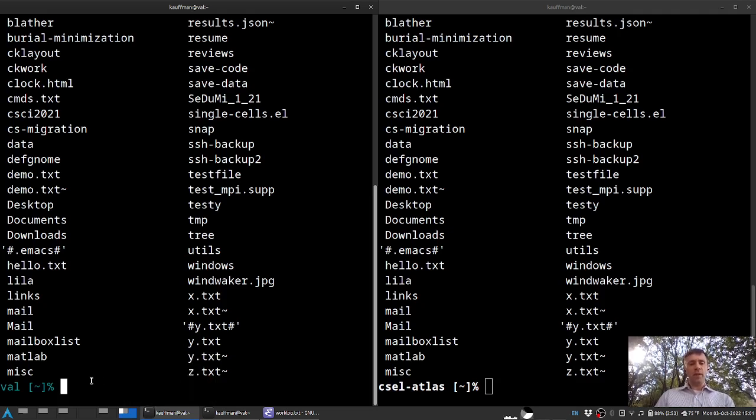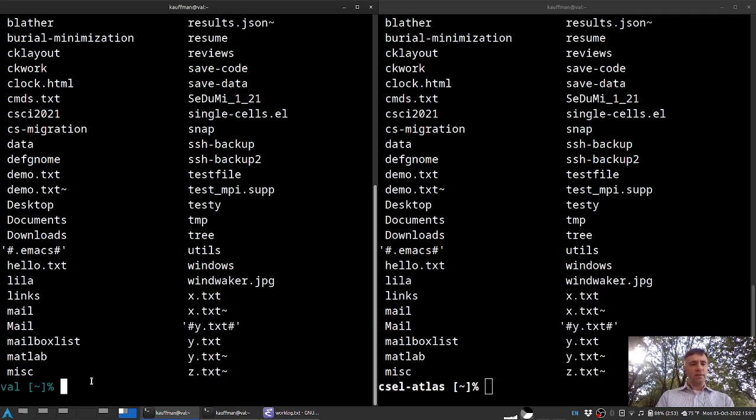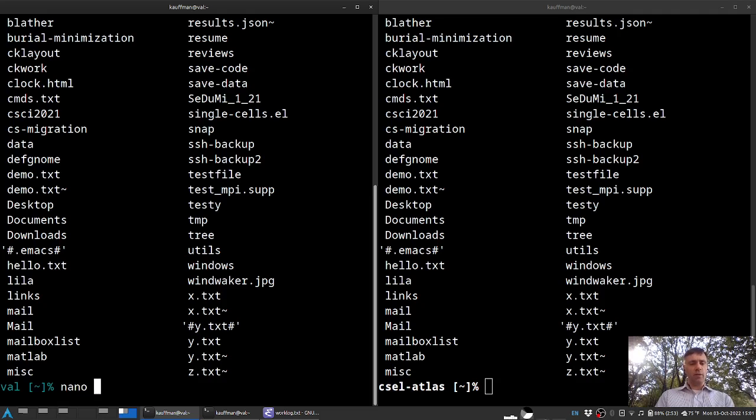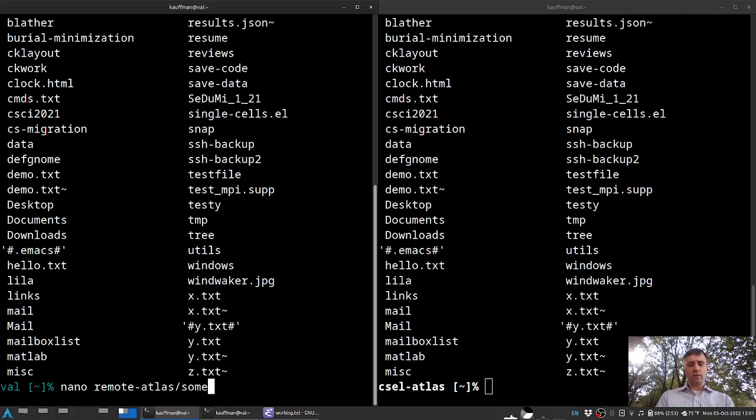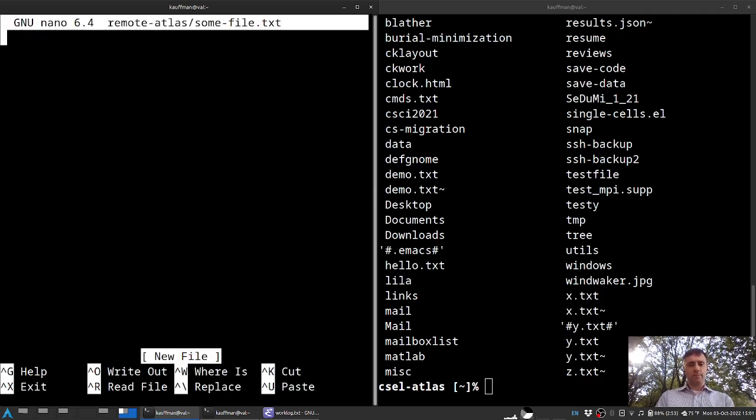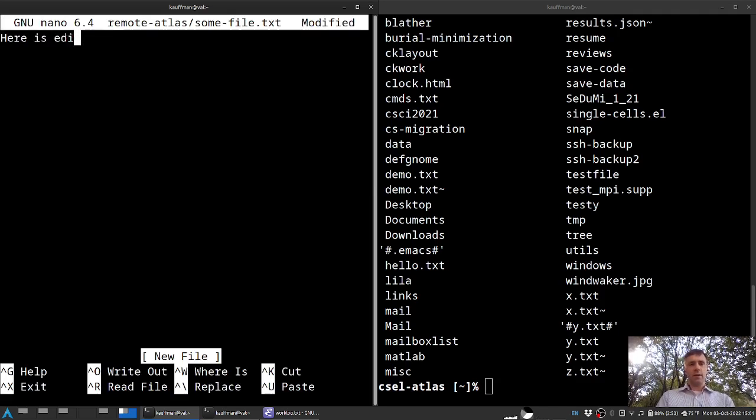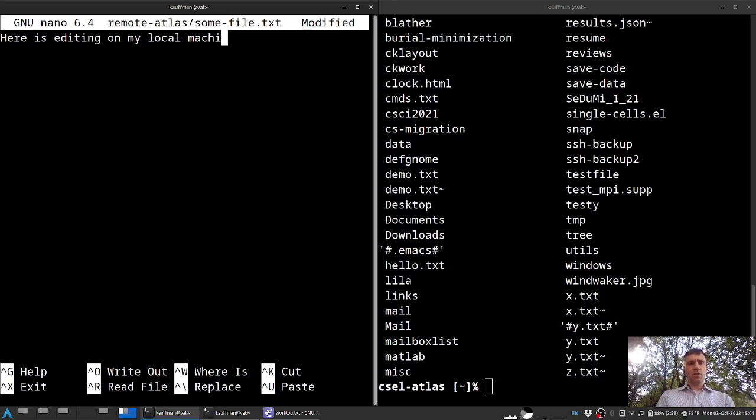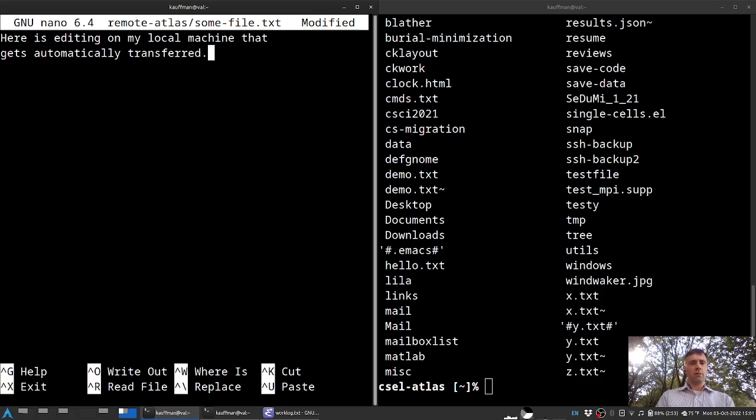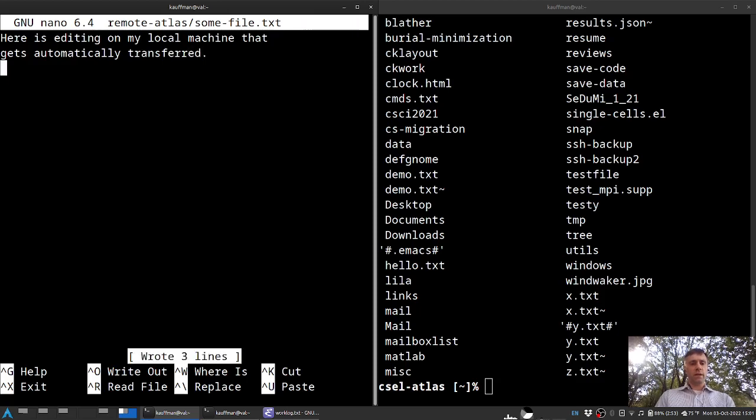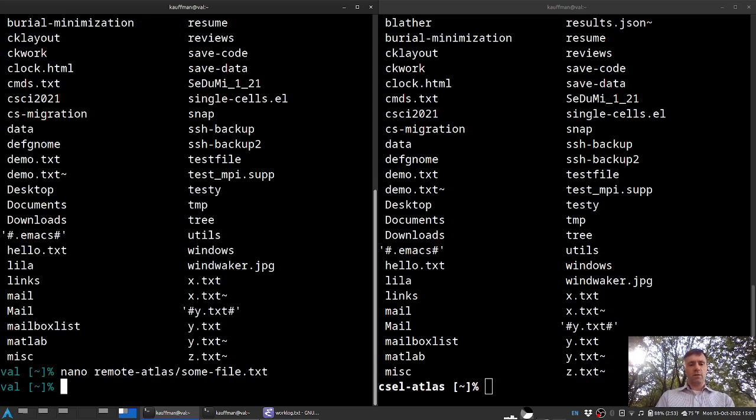Interestingly, I can edit things here. So for instance, I could nano a file. This will be in my remote-atlas over here. And I'll just call it some-file.txt. And I'll say, here is editing on my local machine. That gets automatically transferred. I'll save that, wrote three lines, exit out,